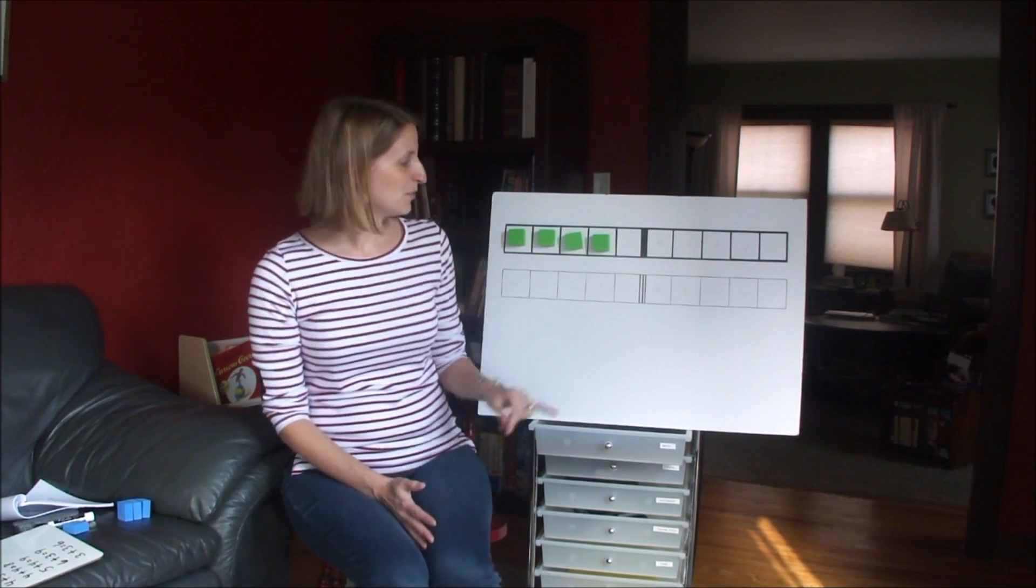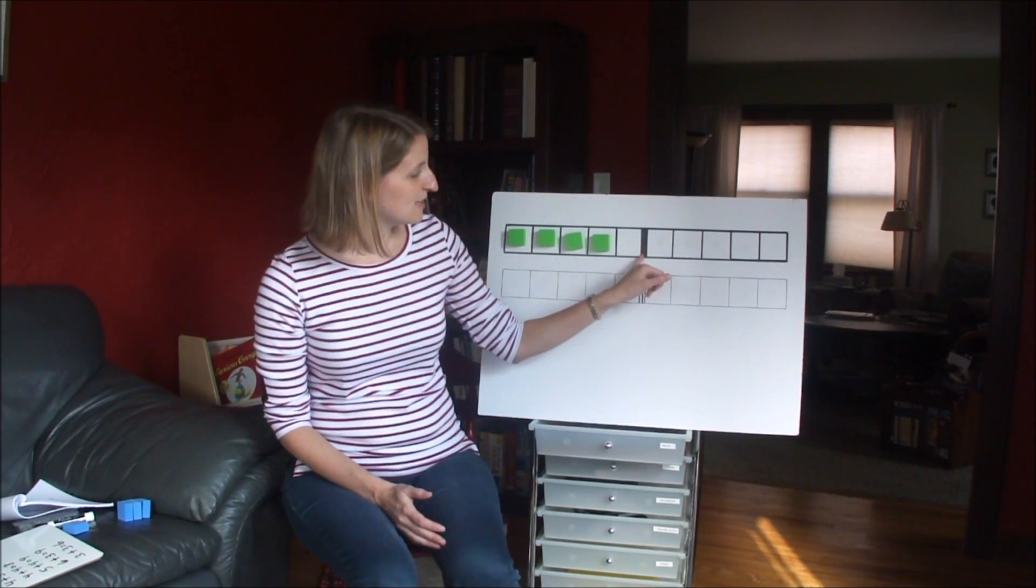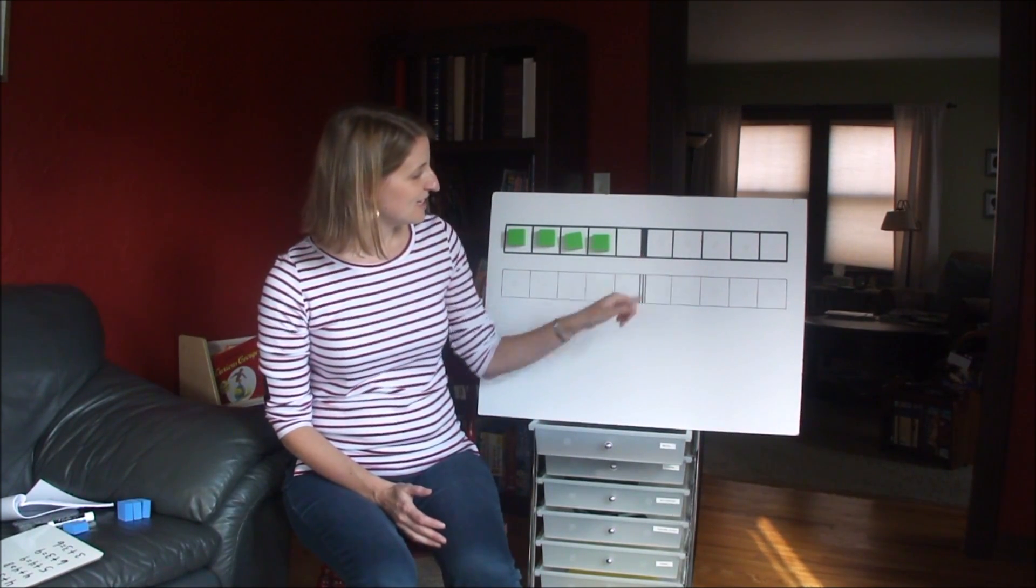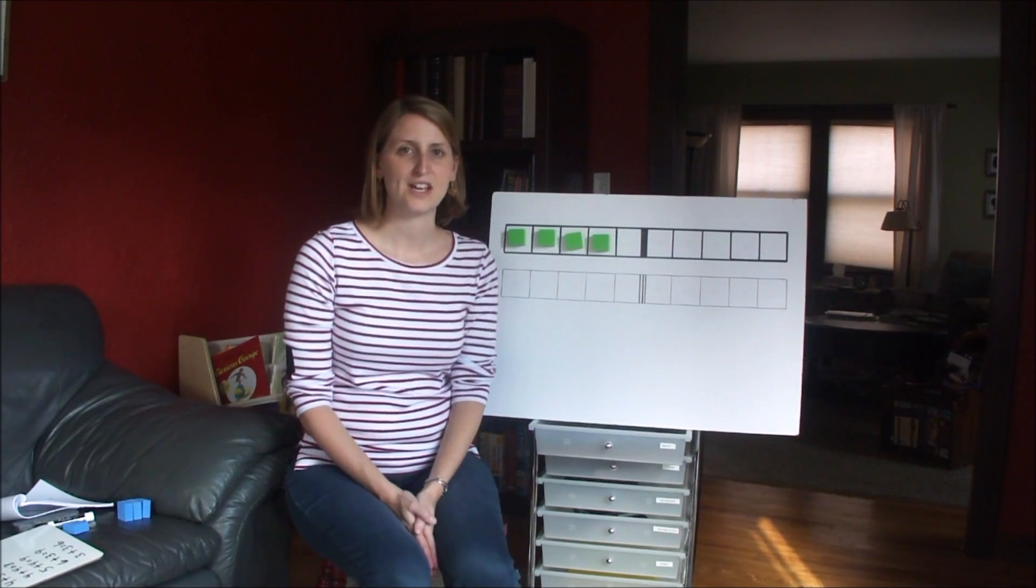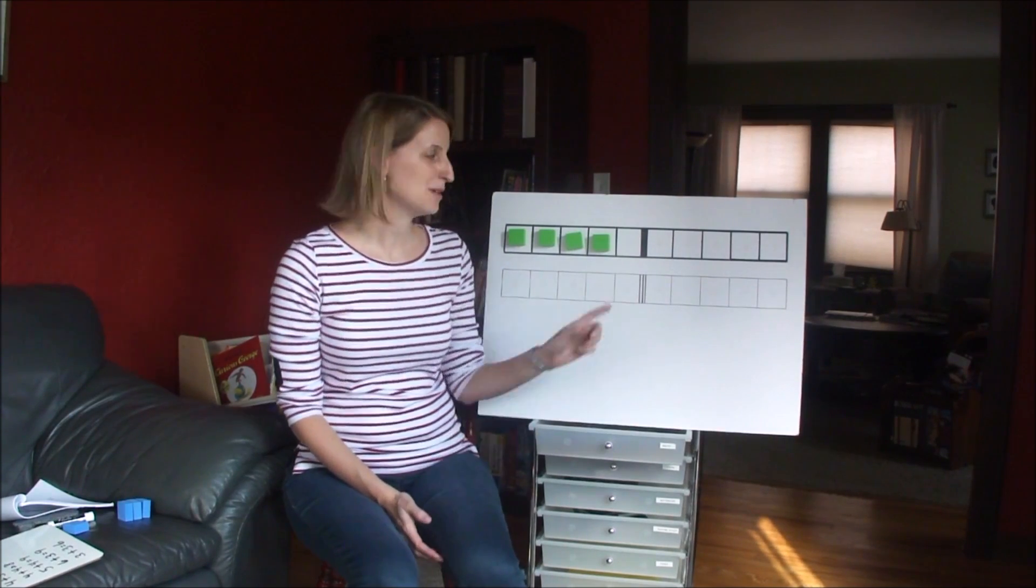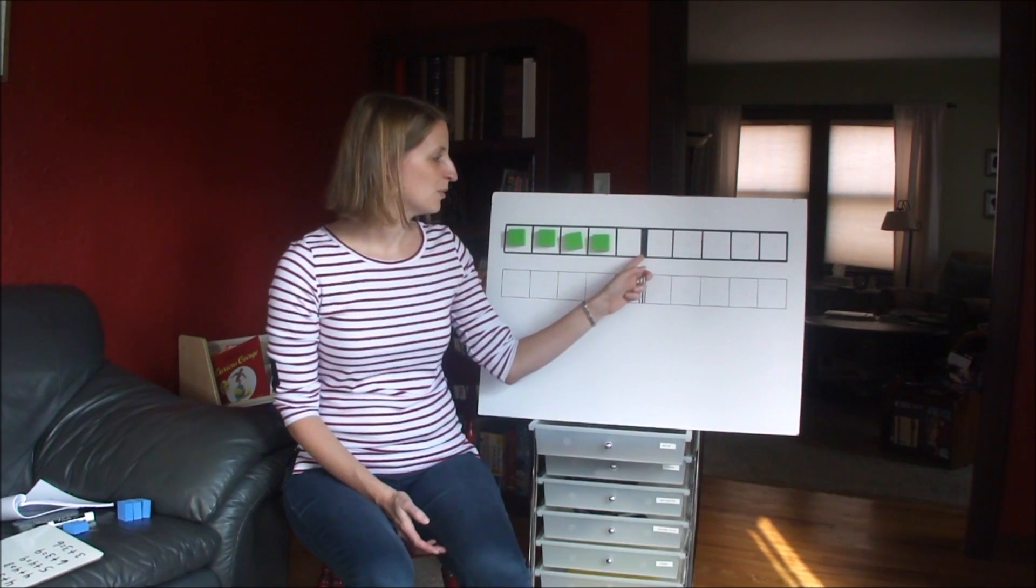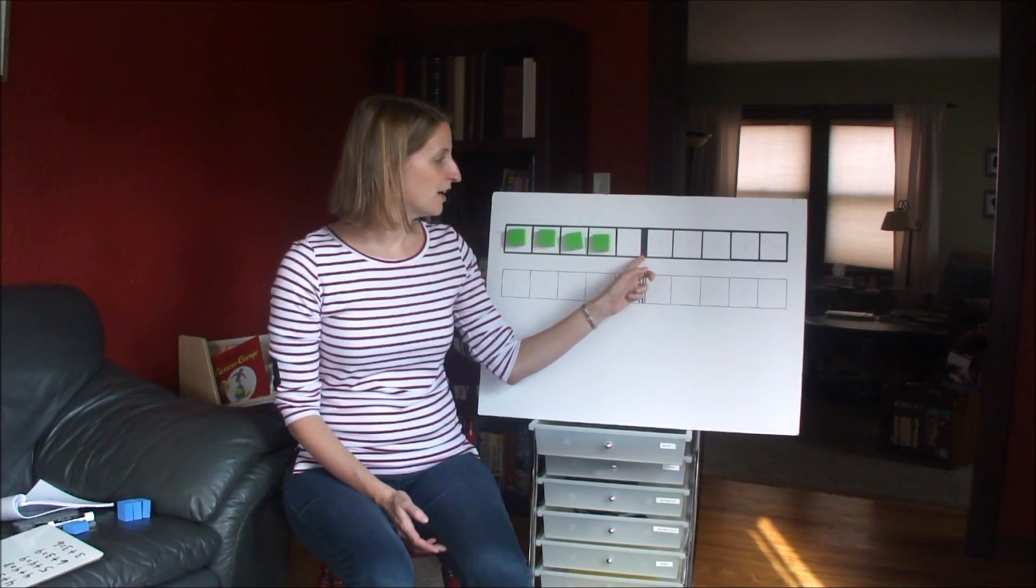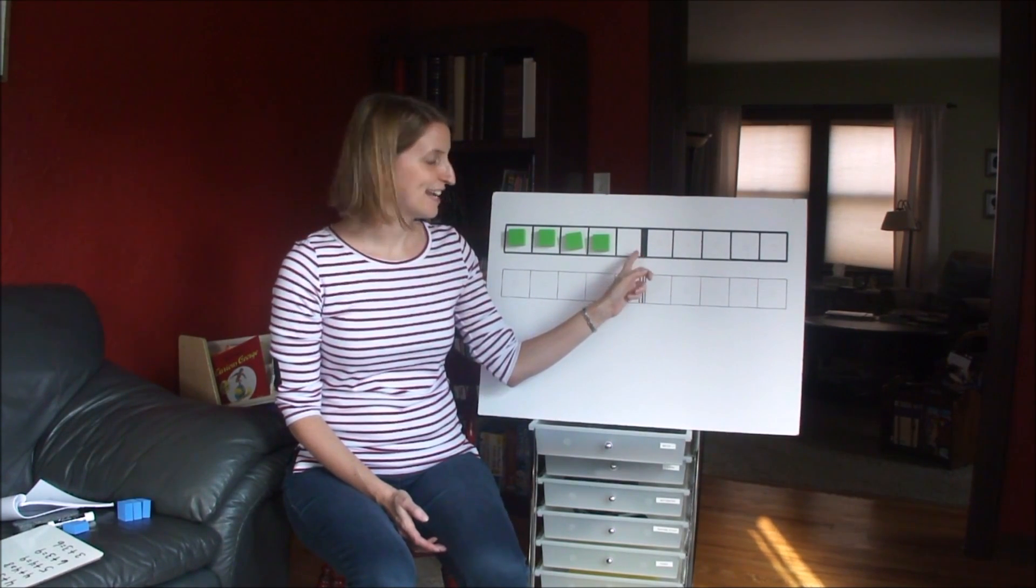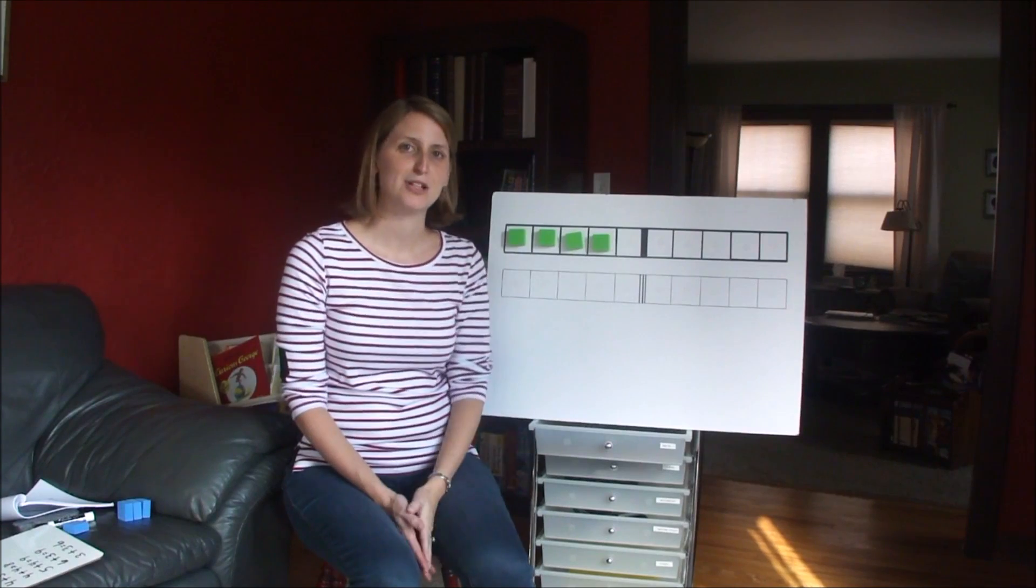So we're going to be really focusing on this middle line in the 10 frame this week. This is going to be sort of our anchor point for visualizing the answers to these problems.